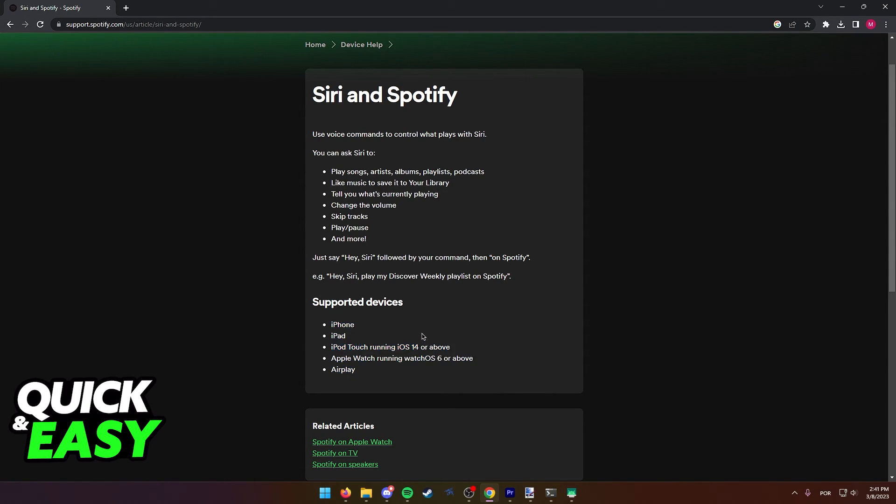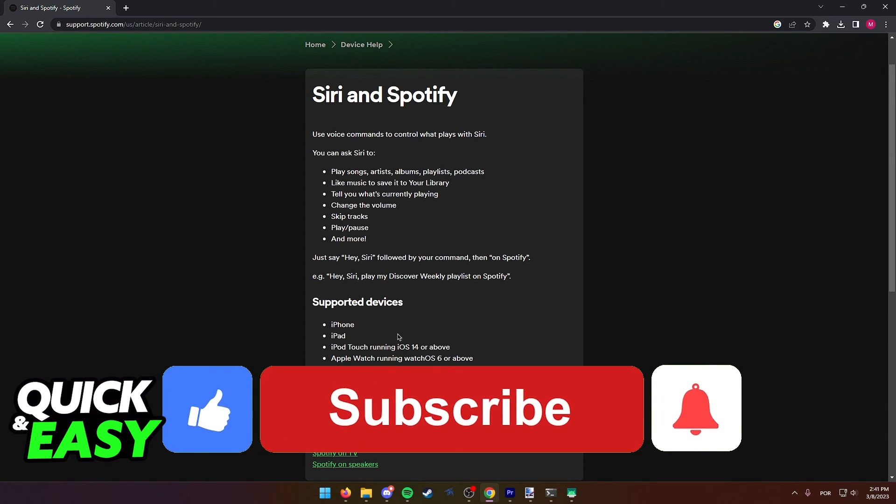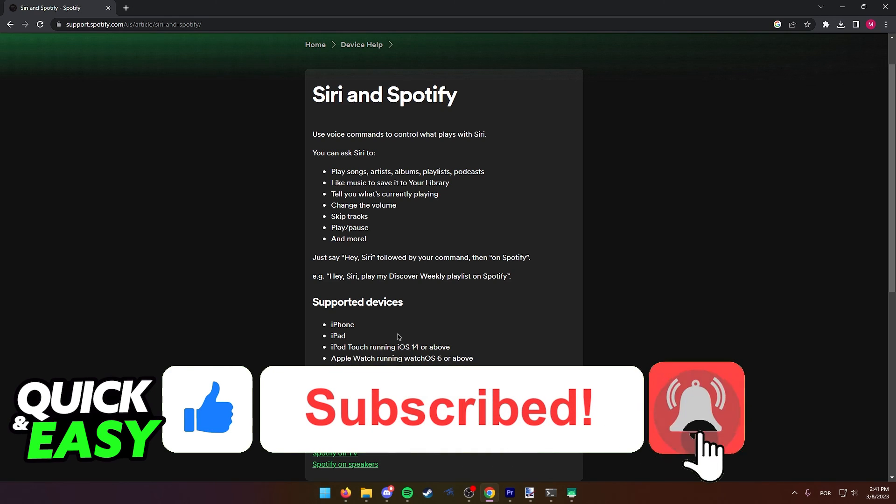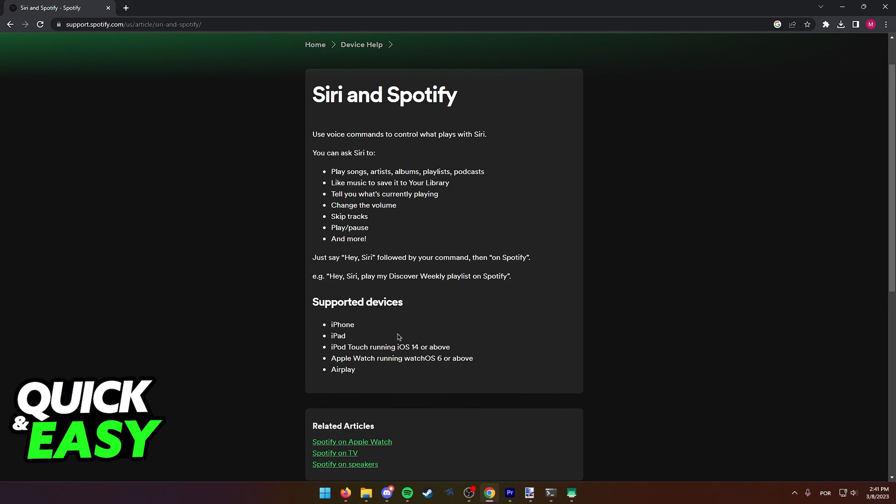I hope I was able to help you on how to ask Siri to play music from Spotify. If this video helped you, please be sure to leave a like and subscribe for more quick and easy tips. Thank you for watching.